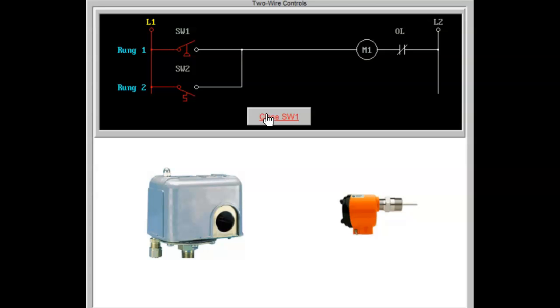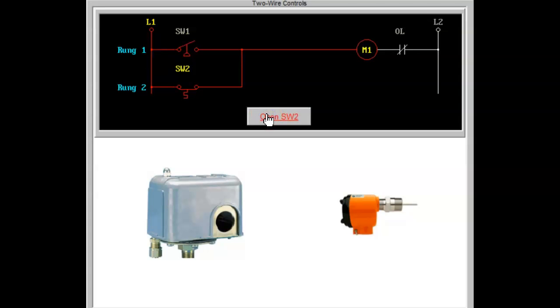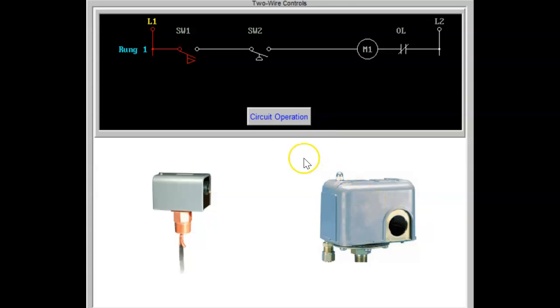Or if an increase in temperature occurs, the thermal switch in rung 2 will close, also energizing the coil. These two-wire pilot devices may also be connected in series.